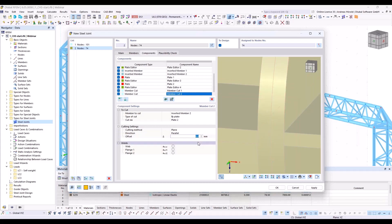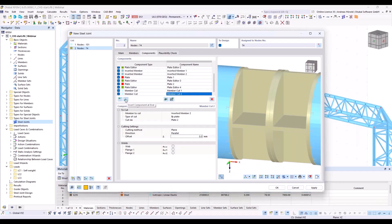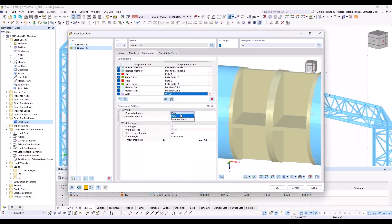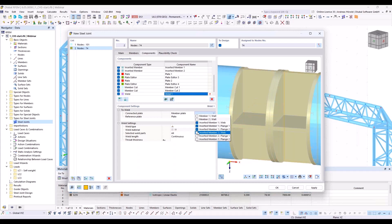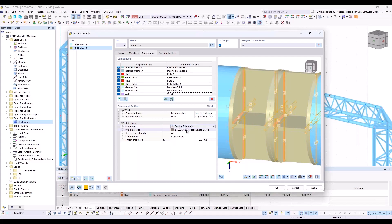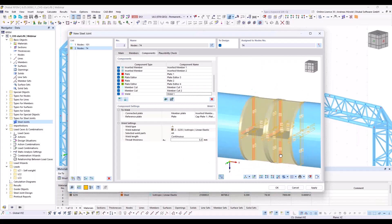Now we create the welds, as already mentioned, with a multi-selection. I insert component welds — member plate — and select all these flanges, webs, and so on. Weld type is double filled weld, five millimeters. As you can see now, all welds are created with one step.